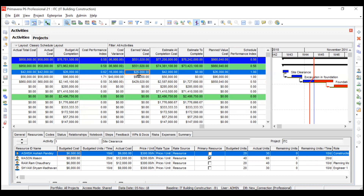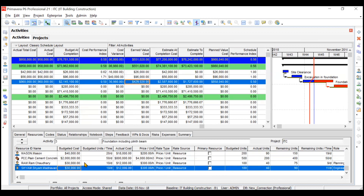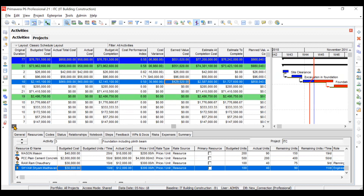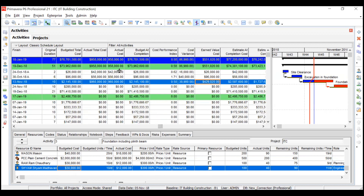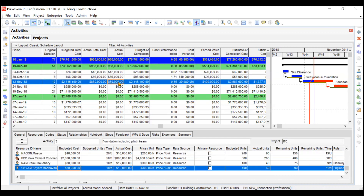Earned Value and Planned Value are the same for the first two activities since both are 100% complete. For the third activity, you multiply the budgeted cost by 20%, giving approximately 4,29,000 dollars as the Earned Value Cost. Actual Cost is straightforward — add up all actual costs from the resources tab to get the actual cost for each activity.